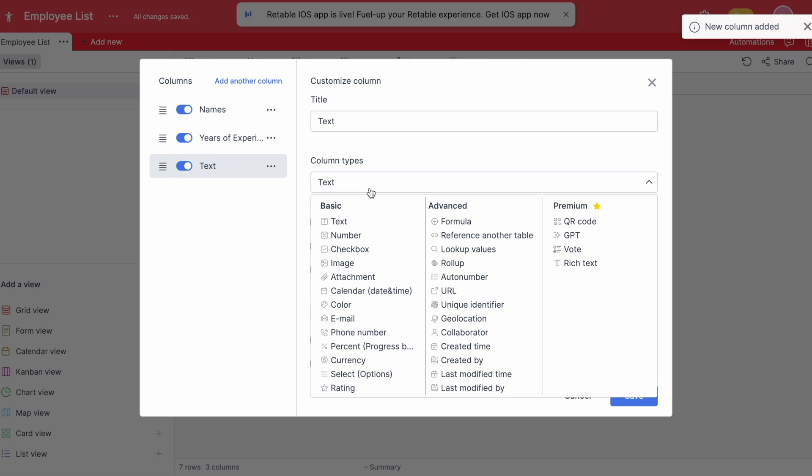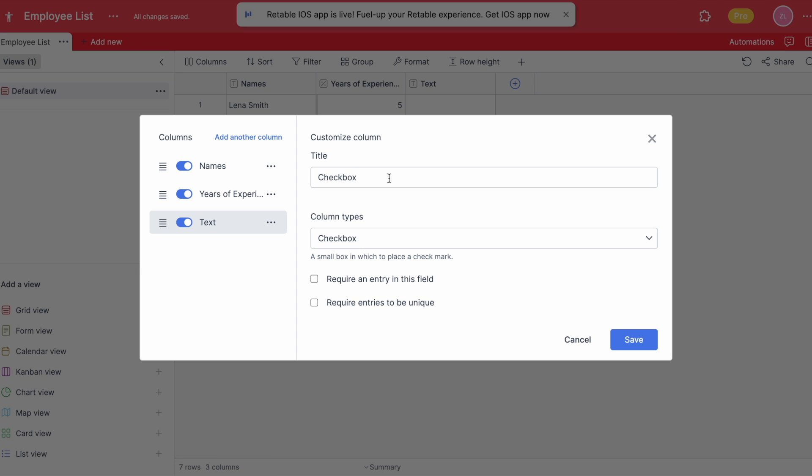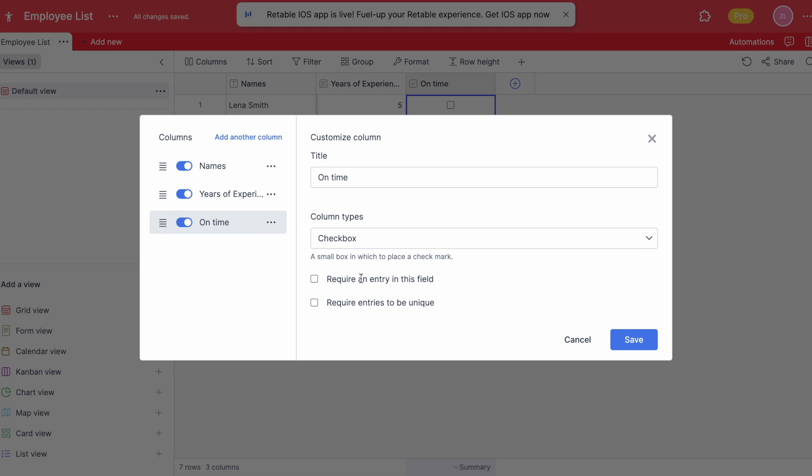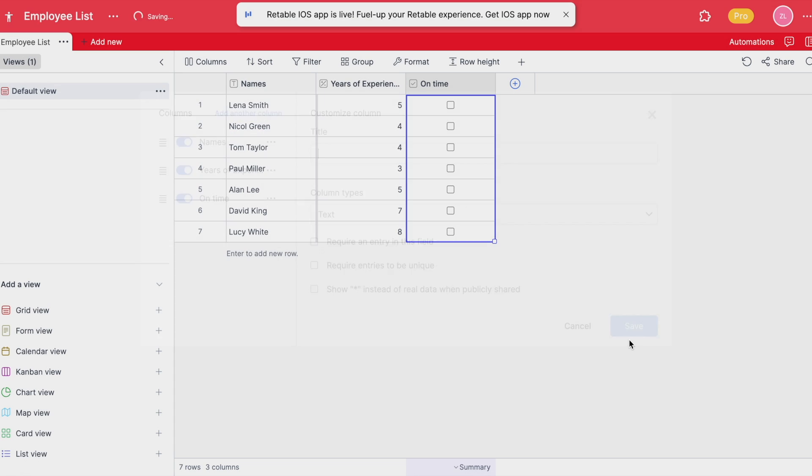After that you can add another column for use as a checkbox. Retable allows users to manage each column, and for this example we can choose to make this field mandatory by selecting the require an entry in this field option.